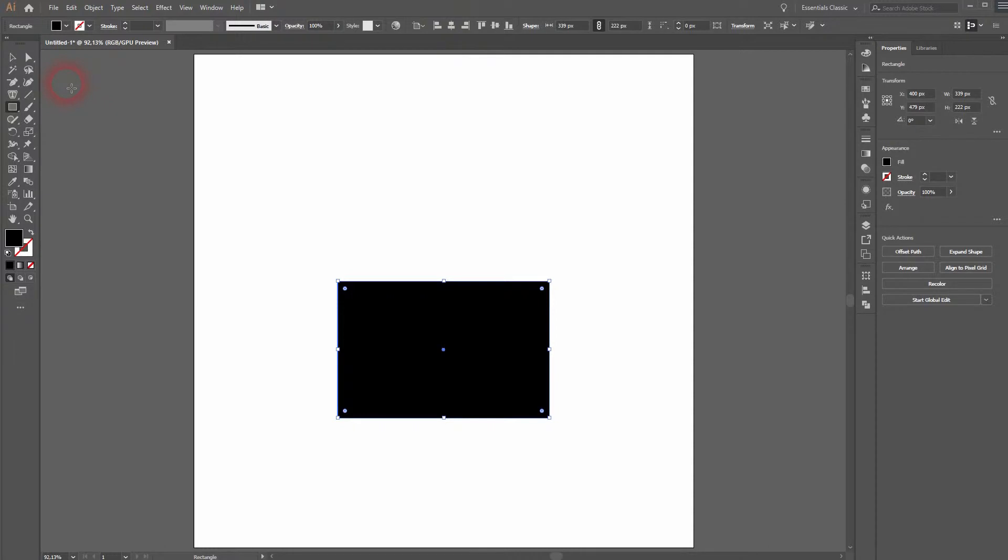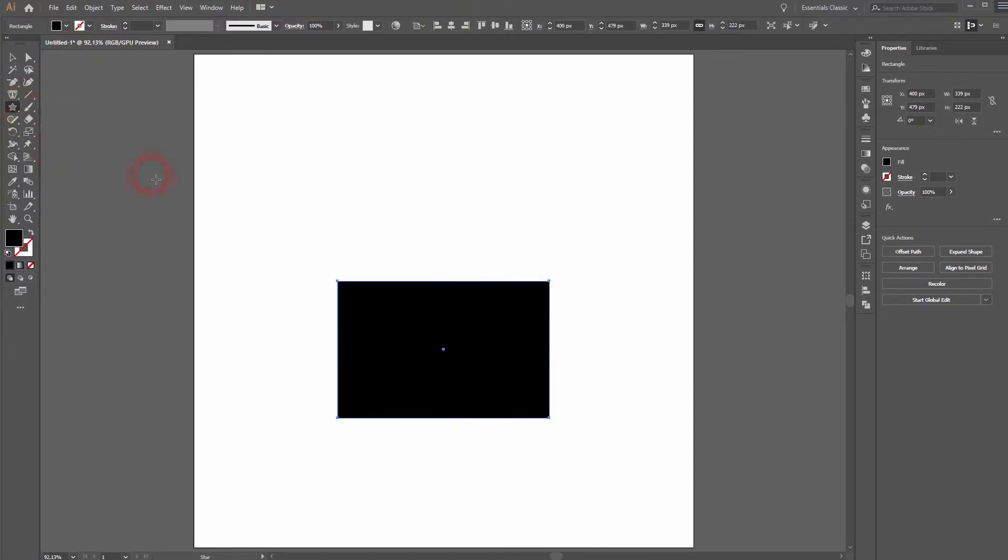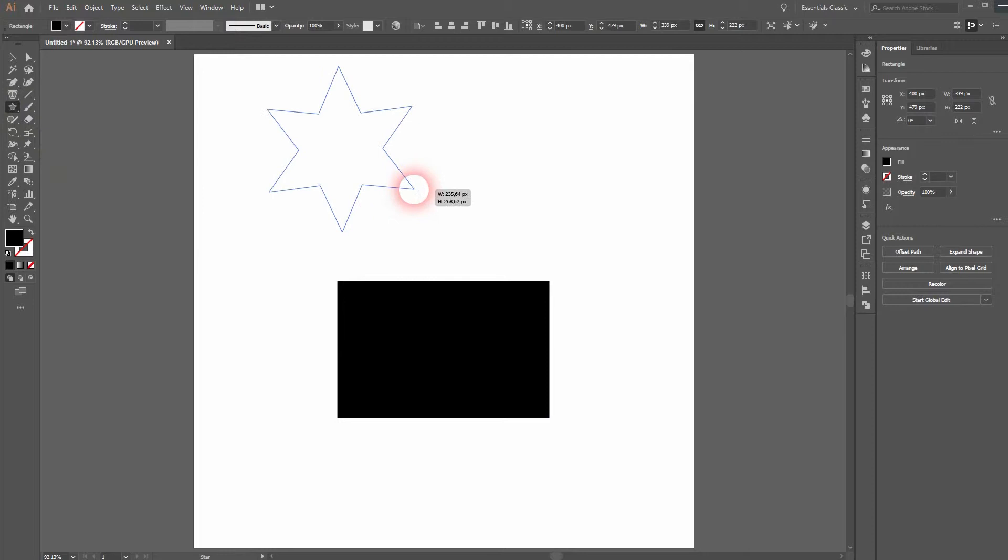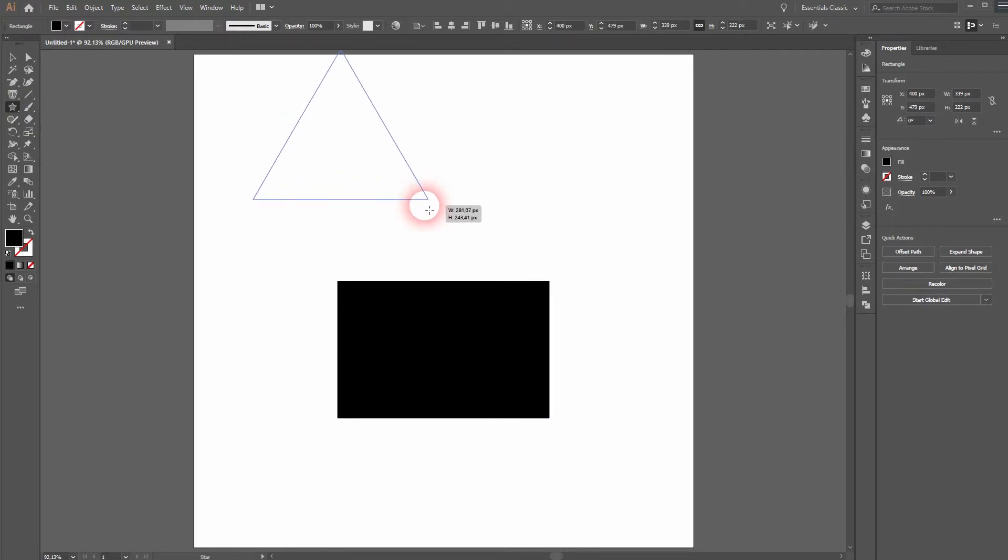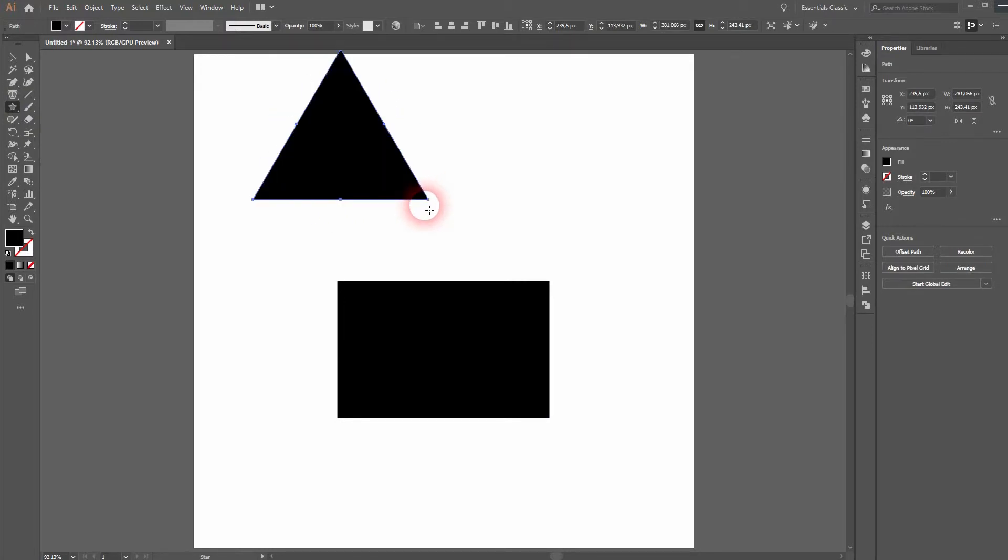Now activate the Star tool. Use your arrow keys until you've got only three sides. Hold Shift, then reposition it and center it.